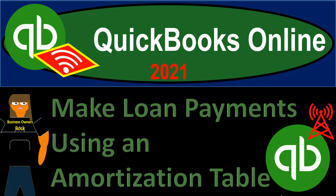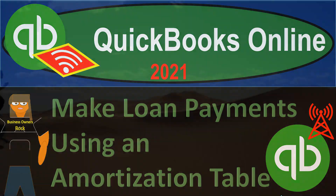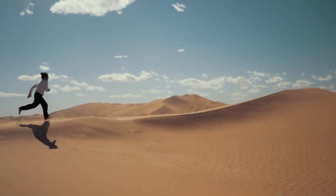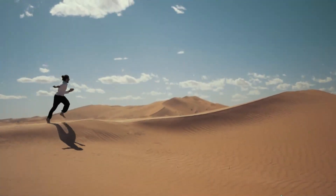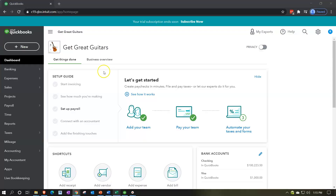QuickBooks Online 2021 - making loan payments using an amortization table. We're in our Get Great Guitars practice file and we're going to make loan payments with the help and use of our amortization table, which we set up in a prior presentation.